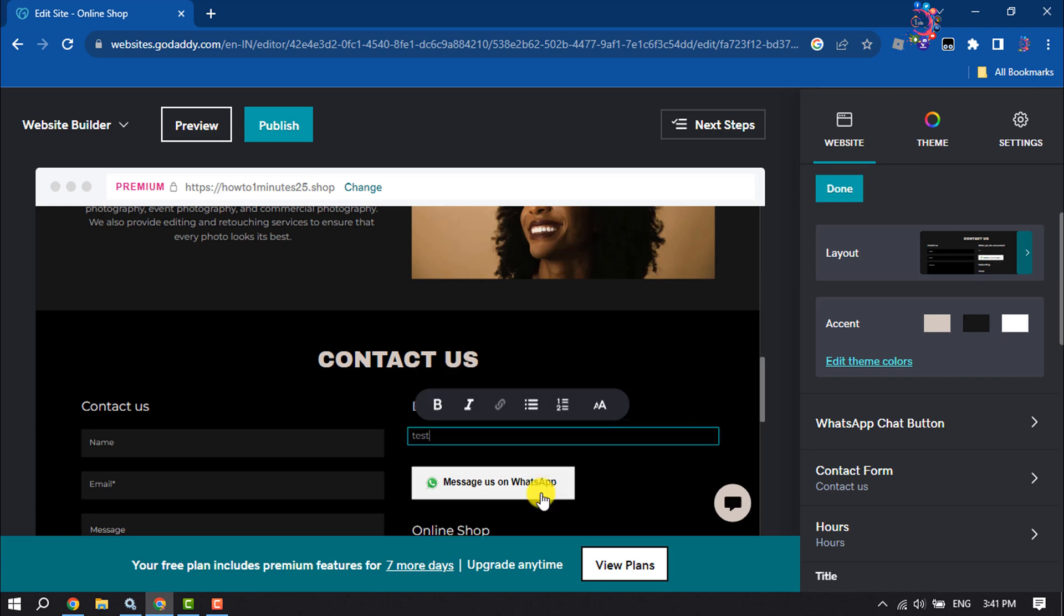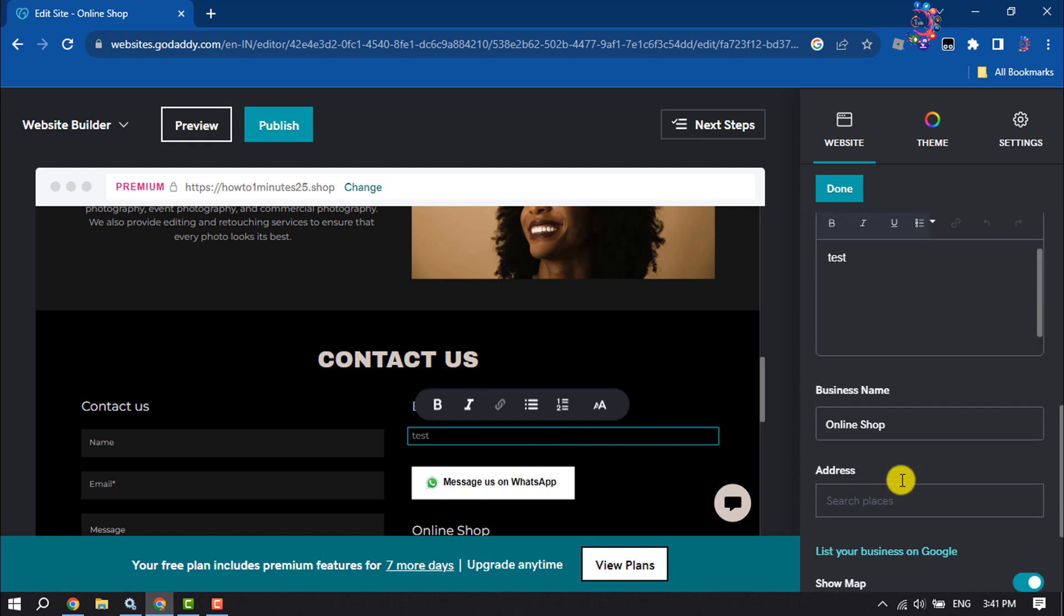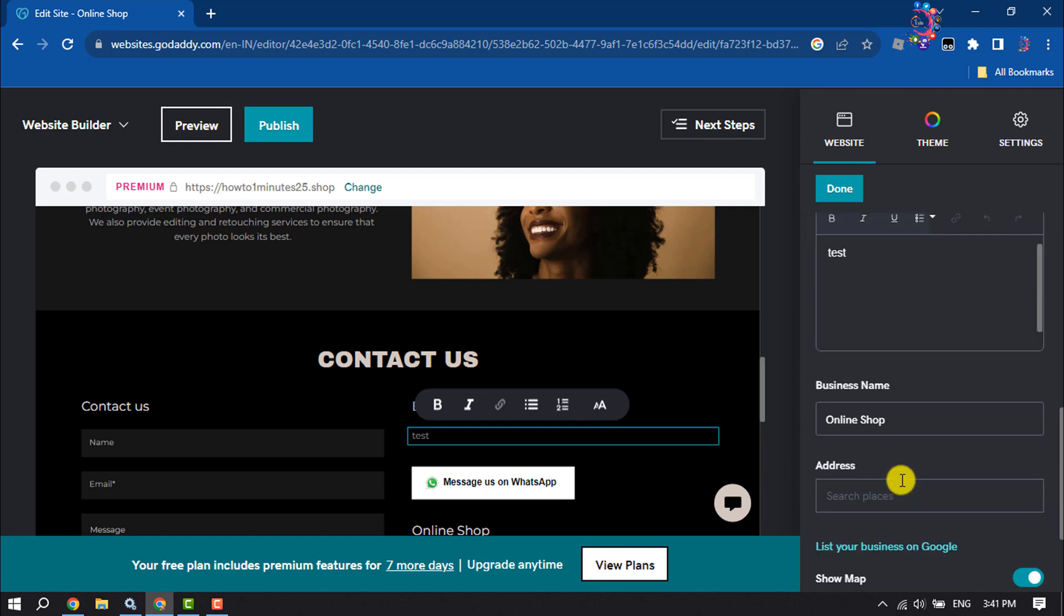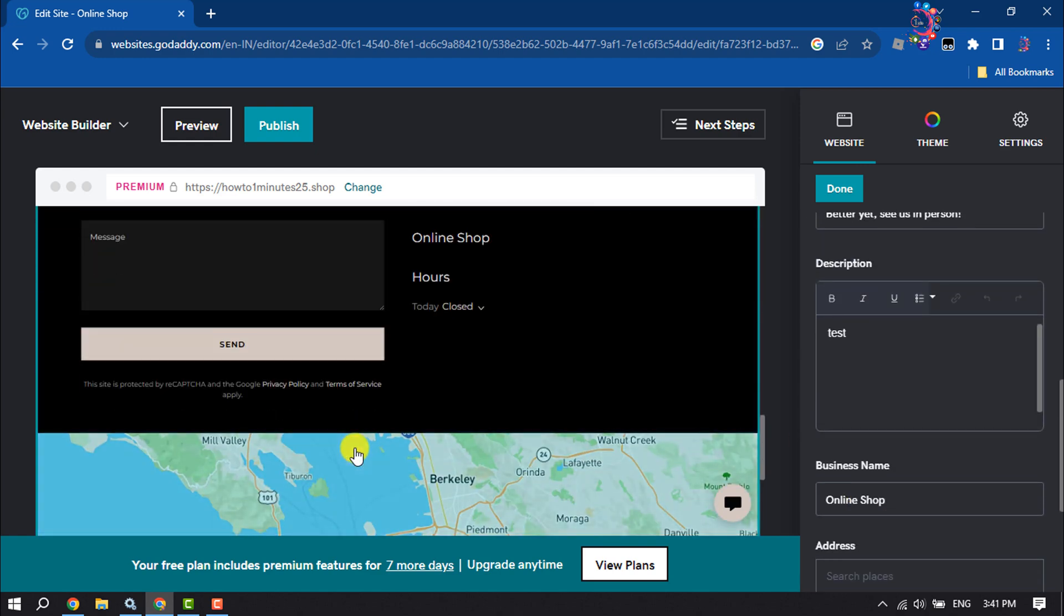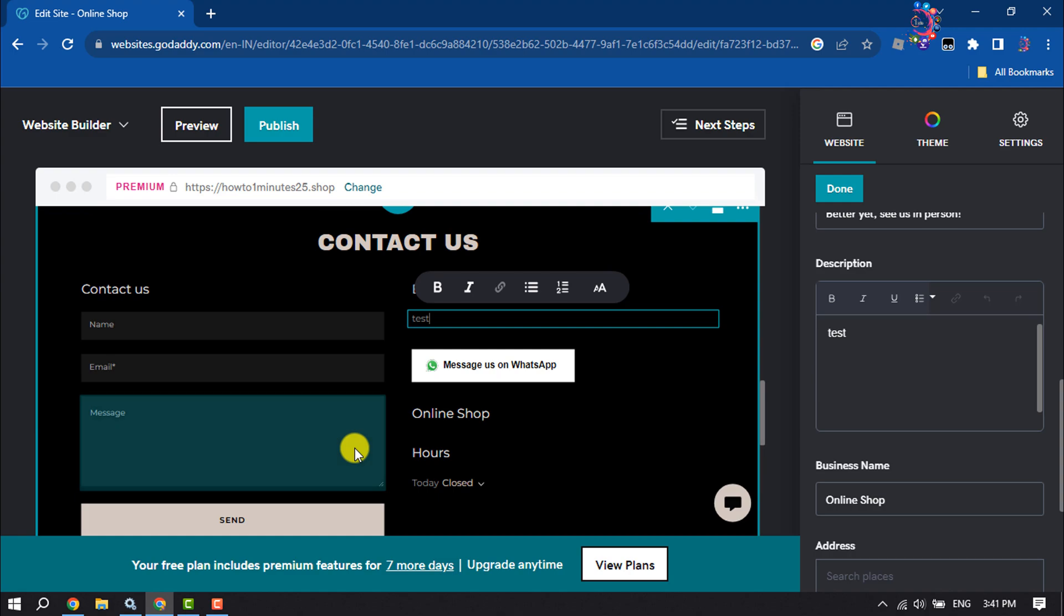That's how you can add forms in GoDaddy Website Builder. If you find this video helpful, don't forget to subscribe to How To One Minute. See you in the next video!